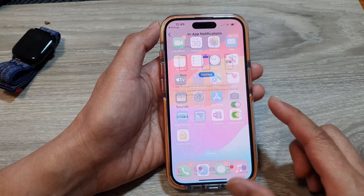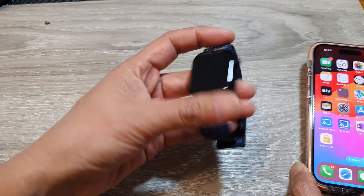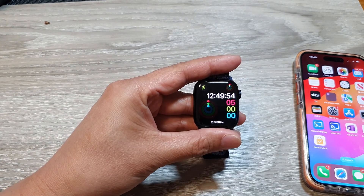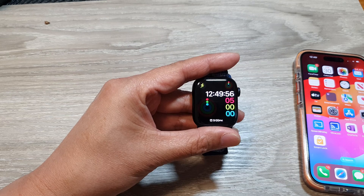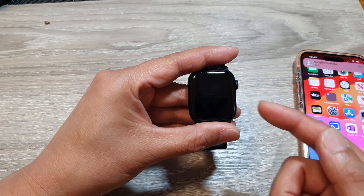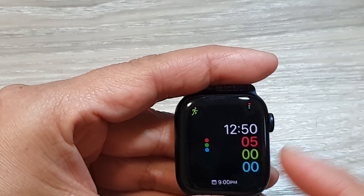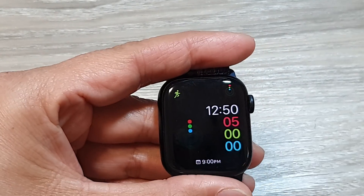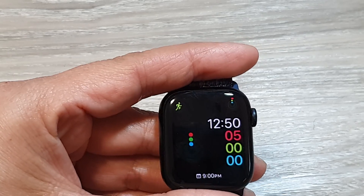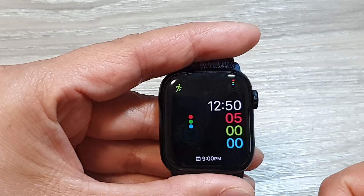Once these are turned on, swipe up to go back to your home screen and then go back to your Apple Watch. When you receive a text message — typically your phone would be switched off — the text message will be sent to your Apple Watch.